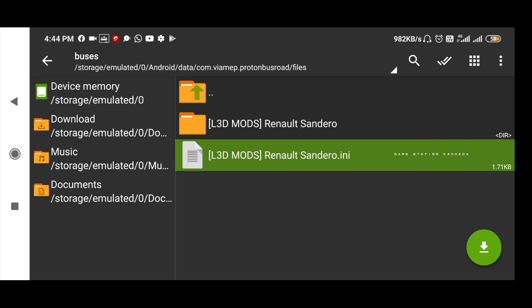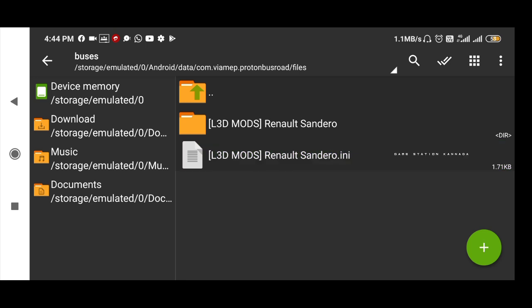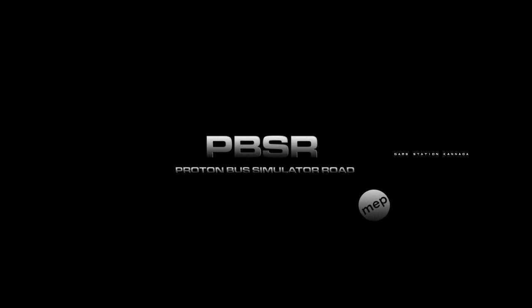That is why we installed this mod. If you have any additional files, you can delete them. So, let's open the game.